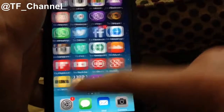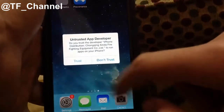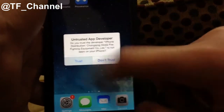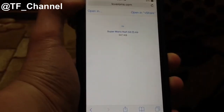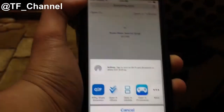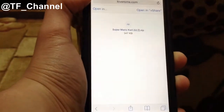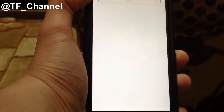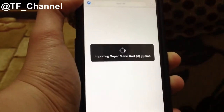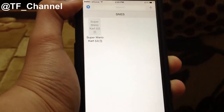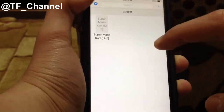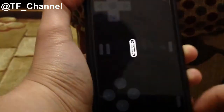You'll have to trust Provenance, so go ahead and tap on Trust. Now you can tap on Open after you trust, and then tap Open Provenance. Then wait a little bit, and you can go ahead and open the game.